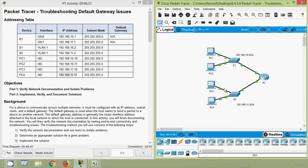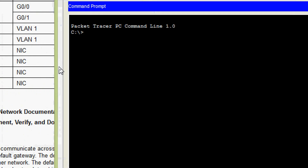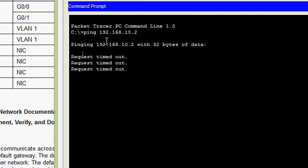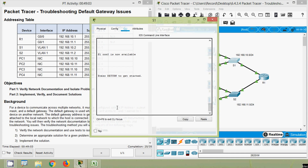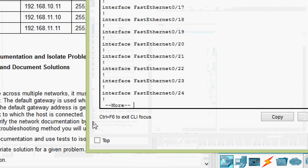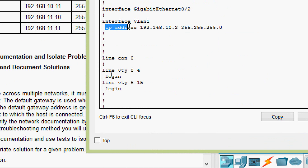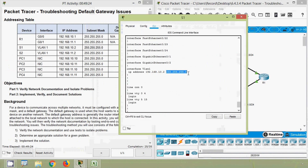Now we ping from PC4 to remote switch S1. We get S1's IP address, open PC4's command prompt, and issue the ping — we don't get replies. We go to switch S1's CLI, run 'show running-config', and verify that the IP address and subnet mask are correct. However, the default gateway has not been set on S1, which is why we cannot communicate remotely but can communicate locally.